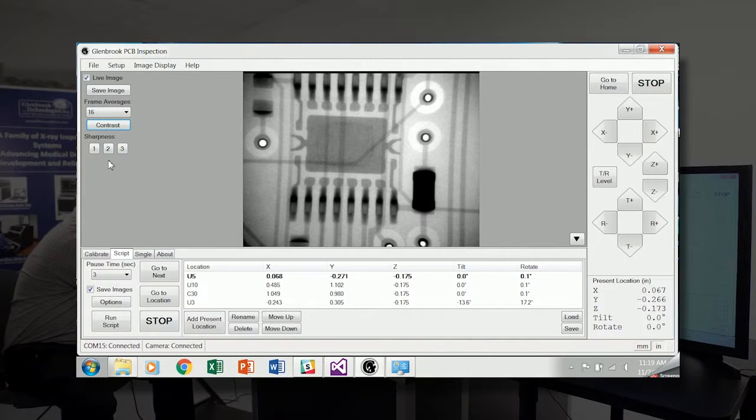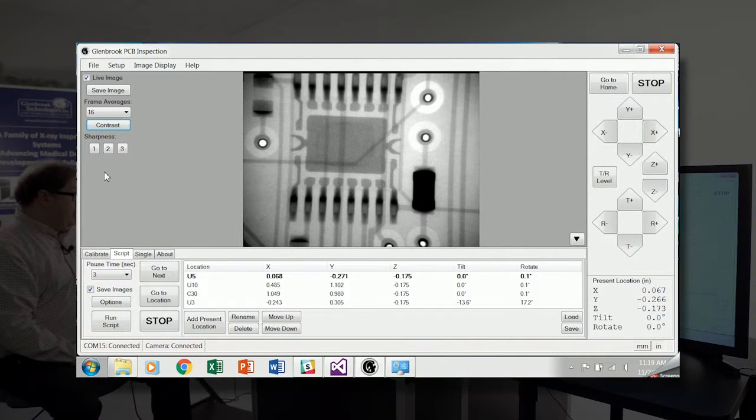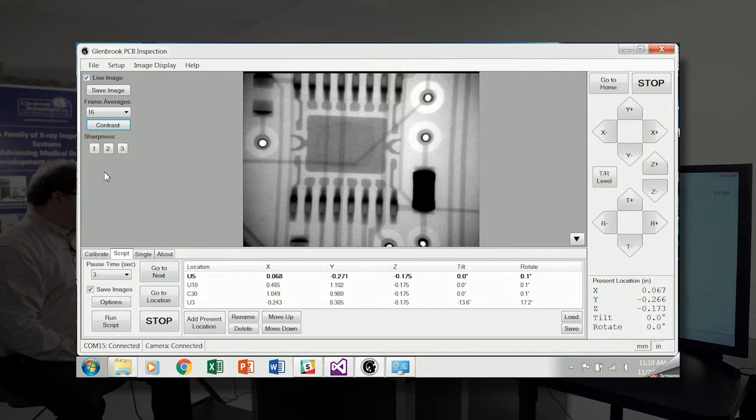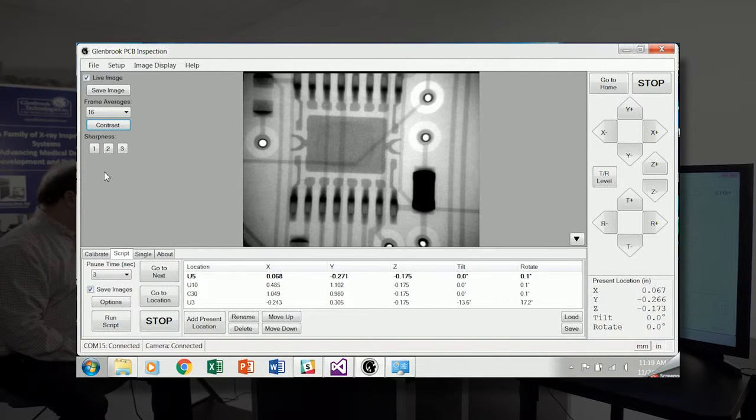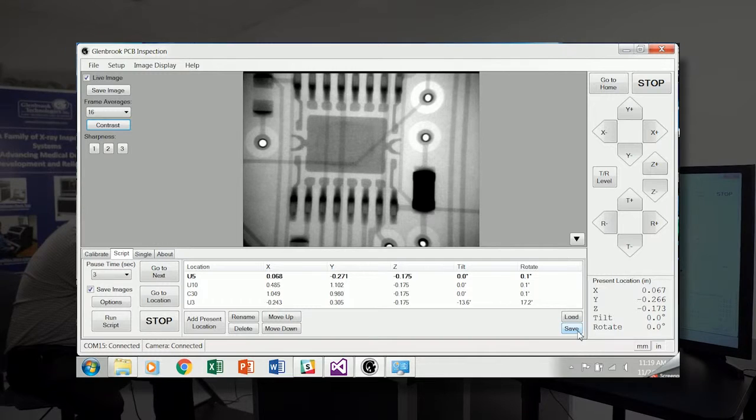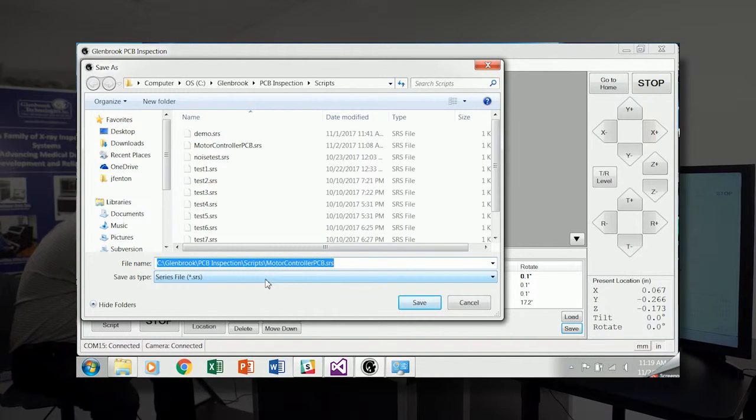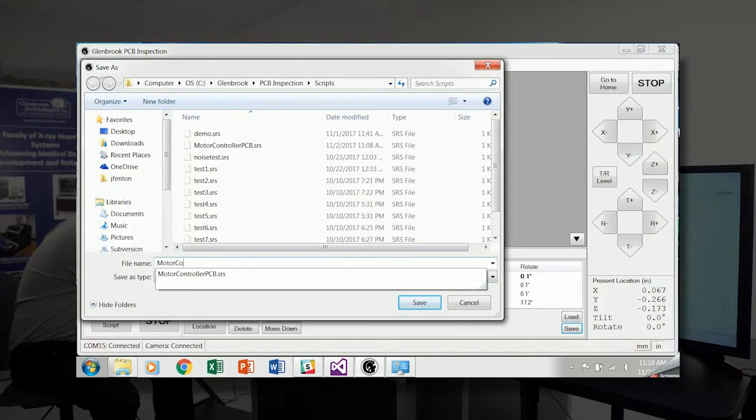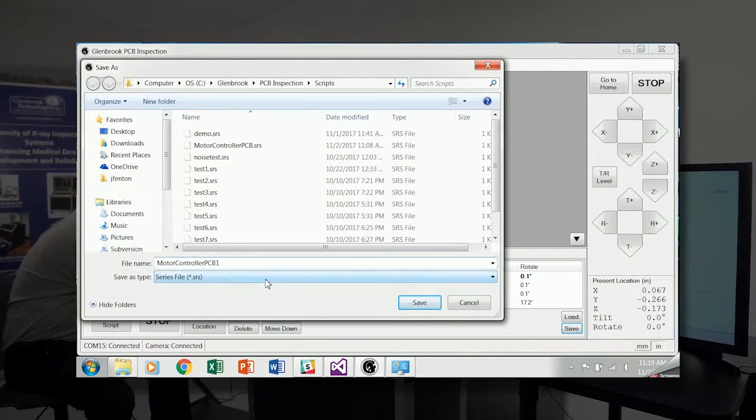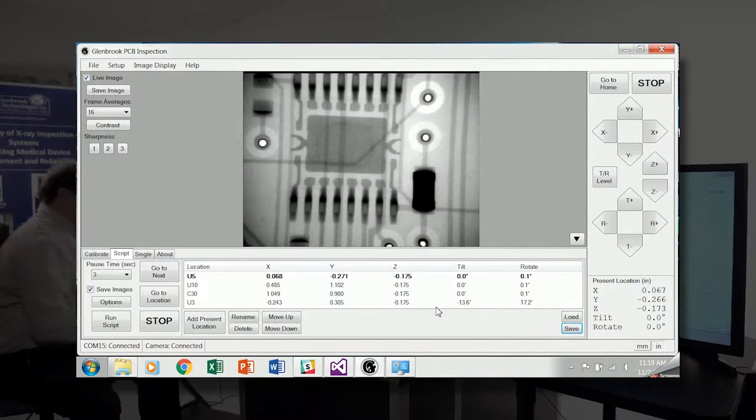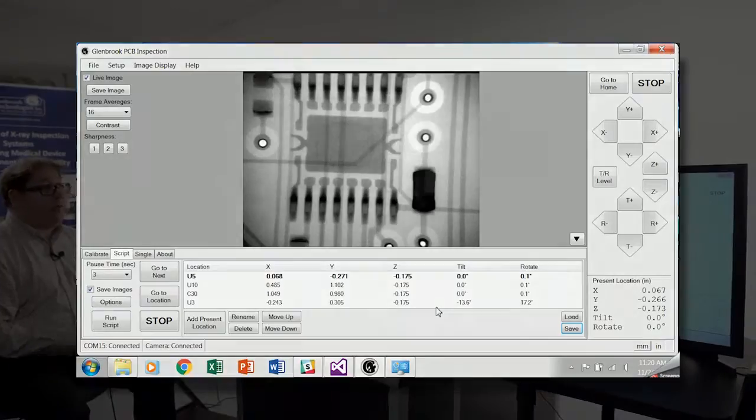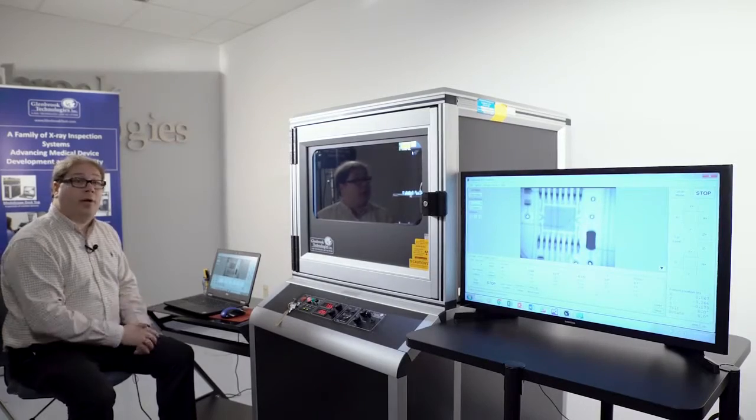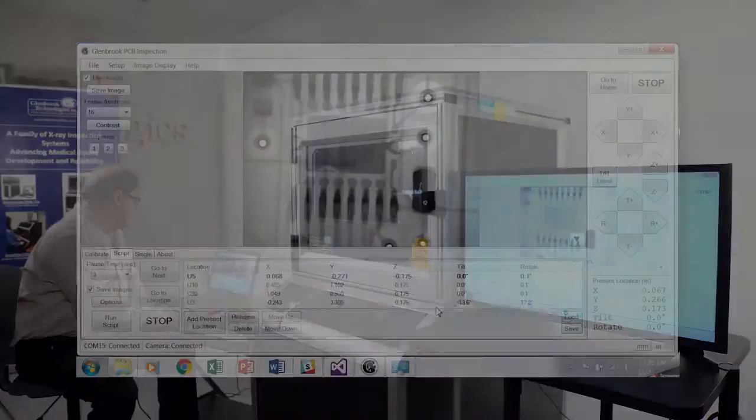Sharpness enhancement. And the script that we've generated with each of these locations and the coordinates, we can save to disk by clicking save. And name this motor controller PCB1 series file. Save those coordinates to disk. So if we want to return to this sample or similar samples at a later time, we can load those coordinates that have been stored.